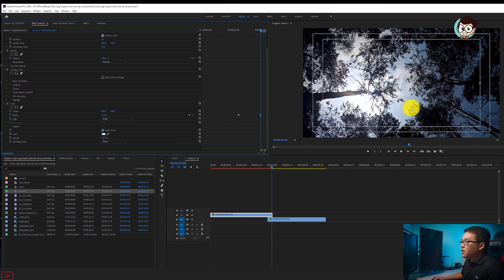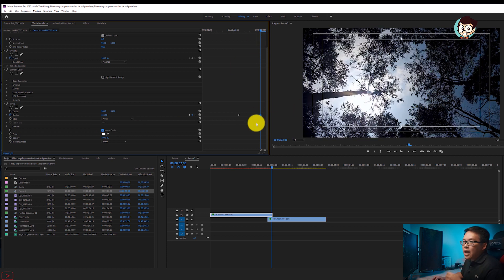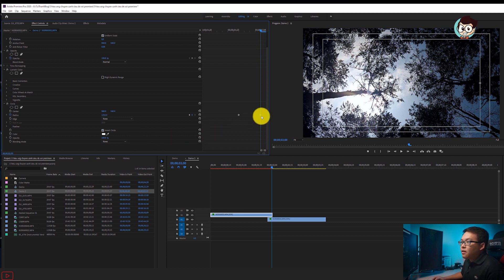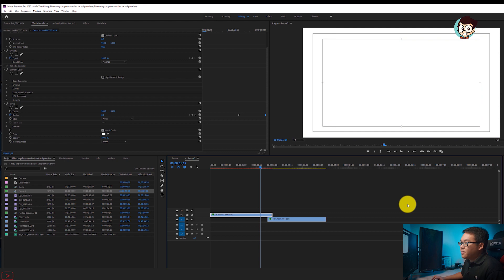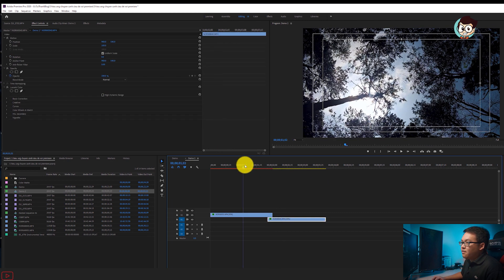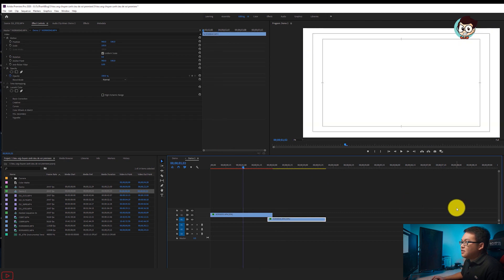Anh em chọn Easy In rồi chỉnh tham số thành Inverse Cycle. Inverse tức là nó sẽ hiển thị từ trong ra, cái video này hiển thị từ trong ra. Anh em kéo về đây, xong mình cho anh em xem thử cái thành quả.